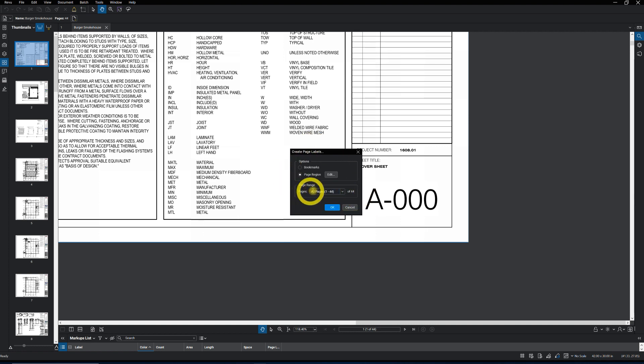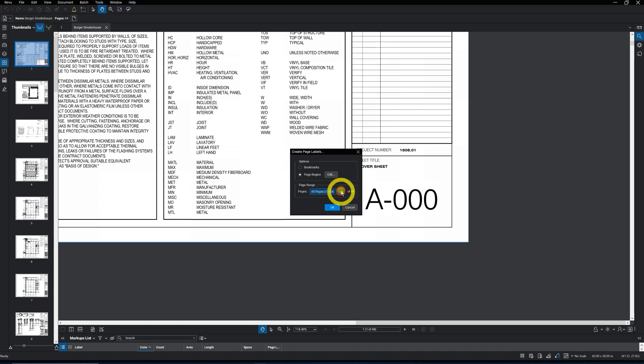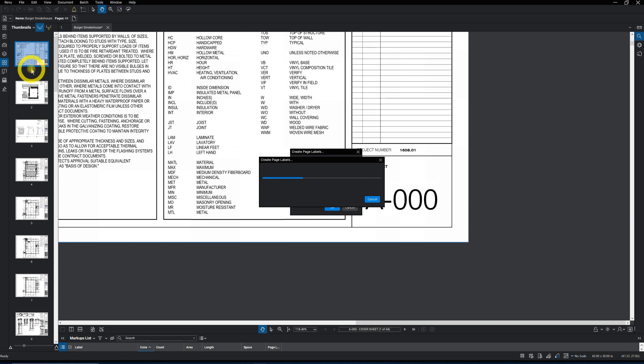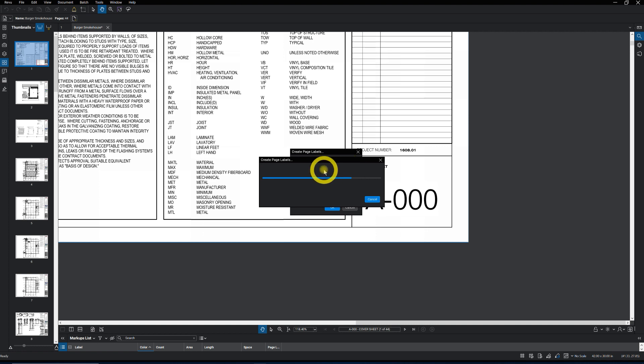And I always want to make sure it says all pages one through 44. So all the plans are being selected. And then we just say okay. And it's going to run through and it's going to create the page labels for this project. And we'll no longer see the one, two, three, four, five, six, and so on. So let's run it through. It's making the page labels. Of course, depending on how large the project is, on how long this is going to take. But it's relatively pretty quick.